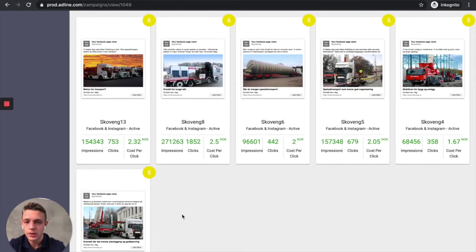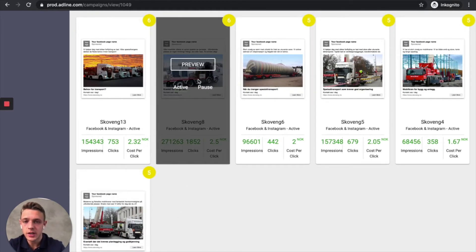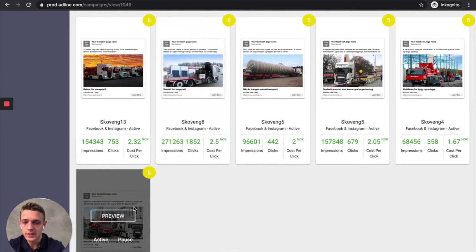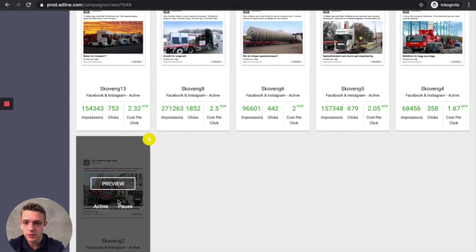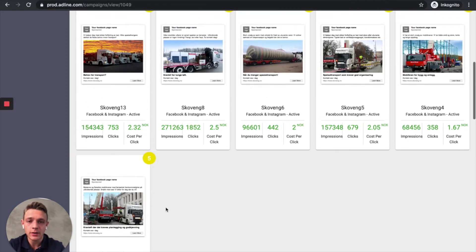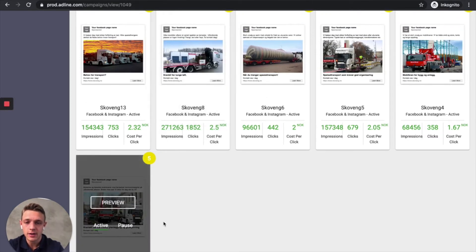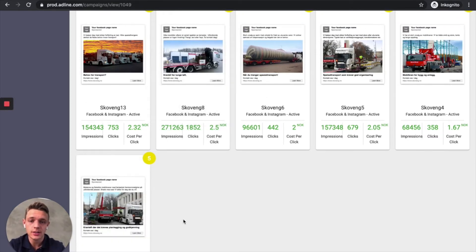So what you can see here is that this image here and this image here work the best. So what happens in the back end is that we optimize the ads and we allocate the budget to those ads here because they work the best and they generate the most conversions on the website.